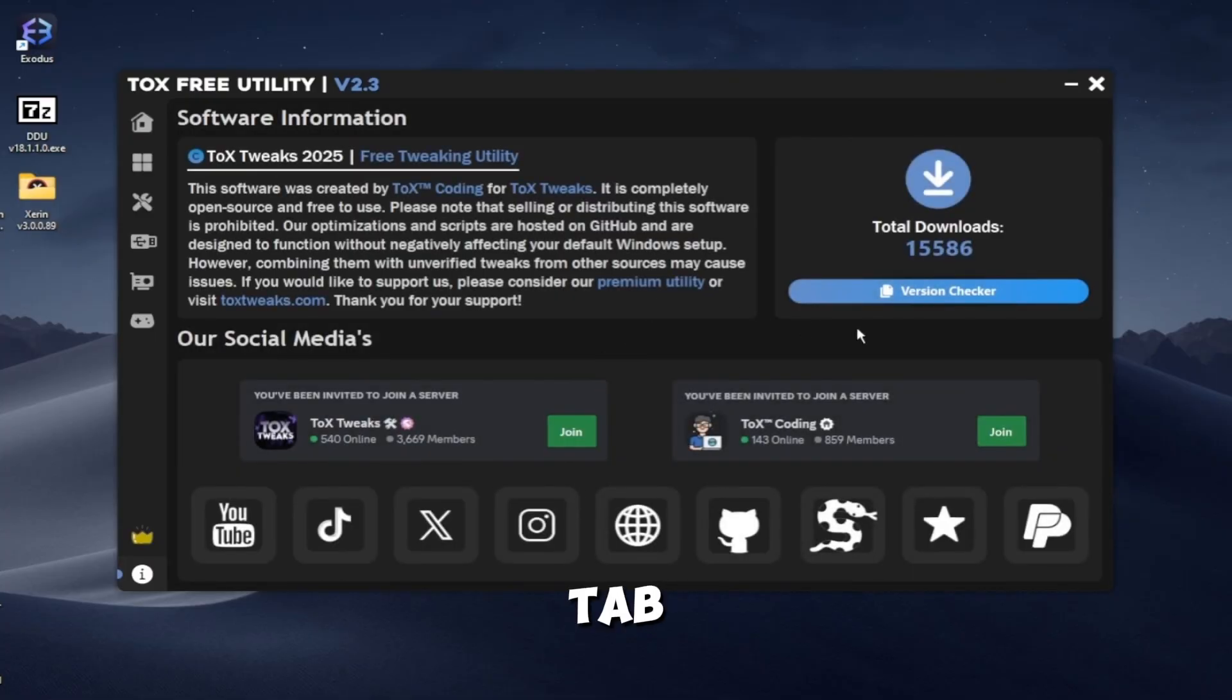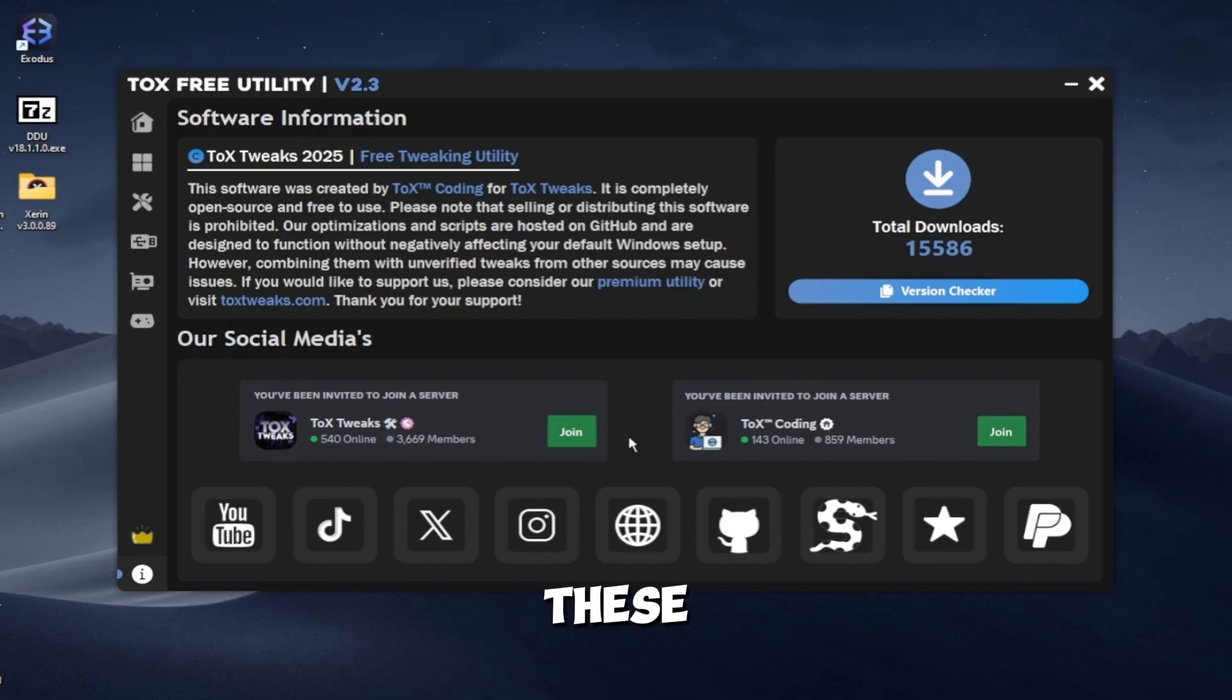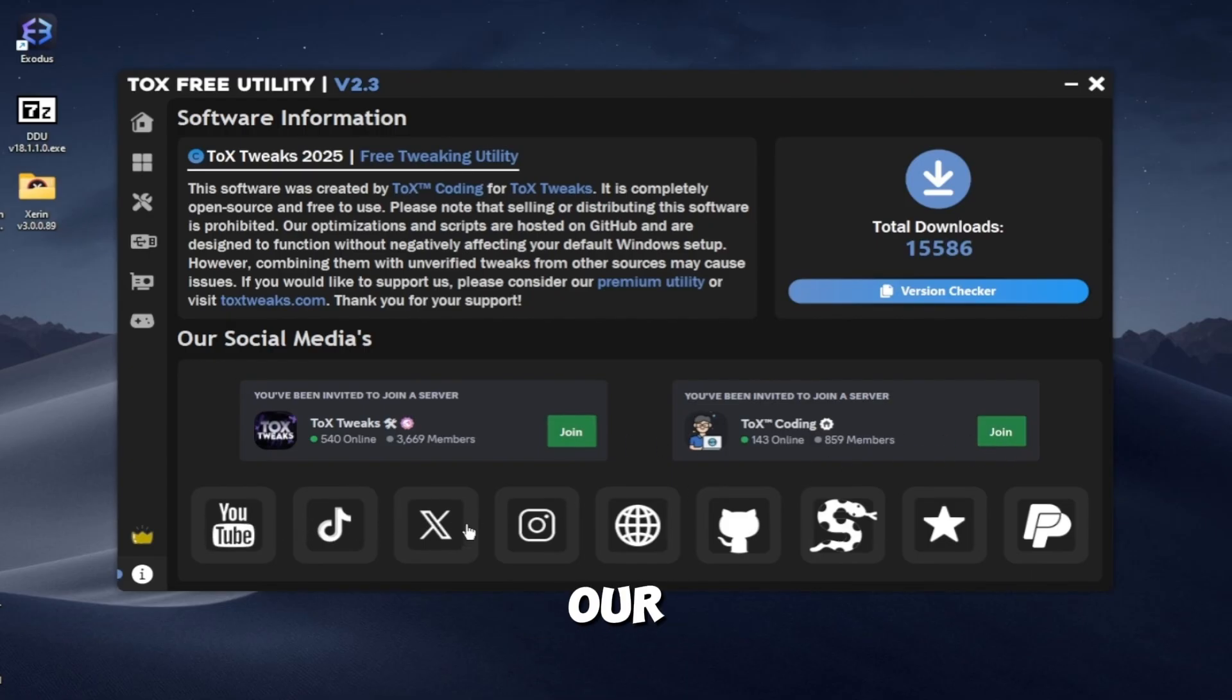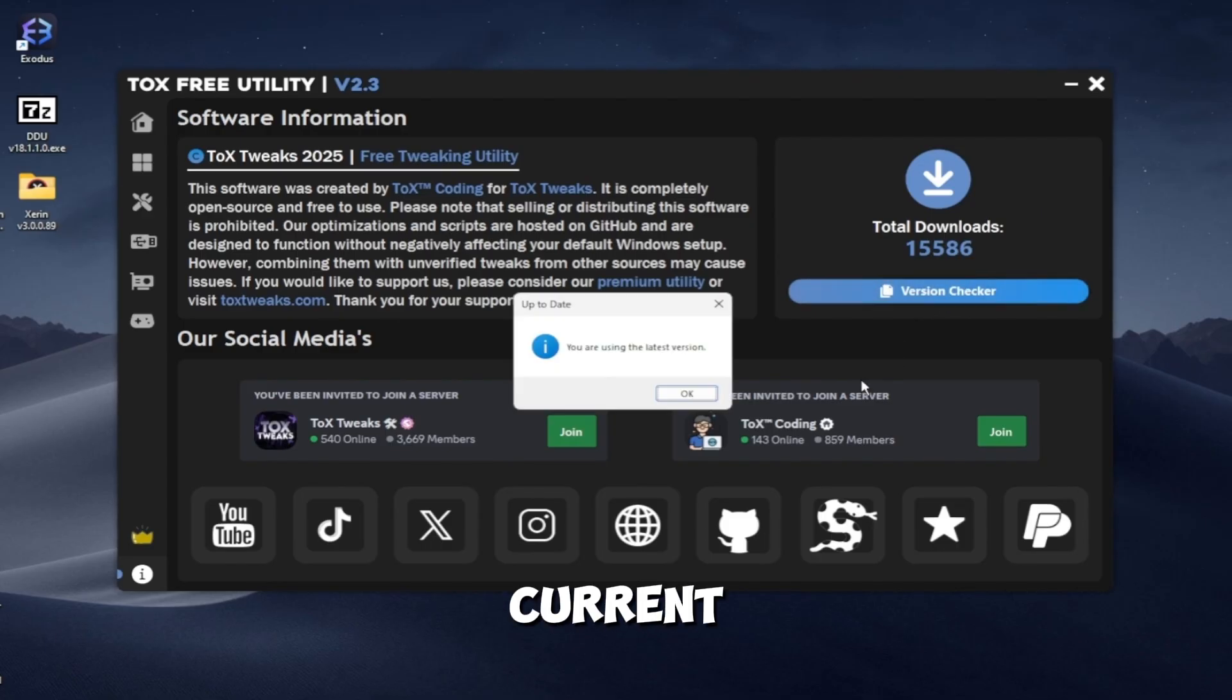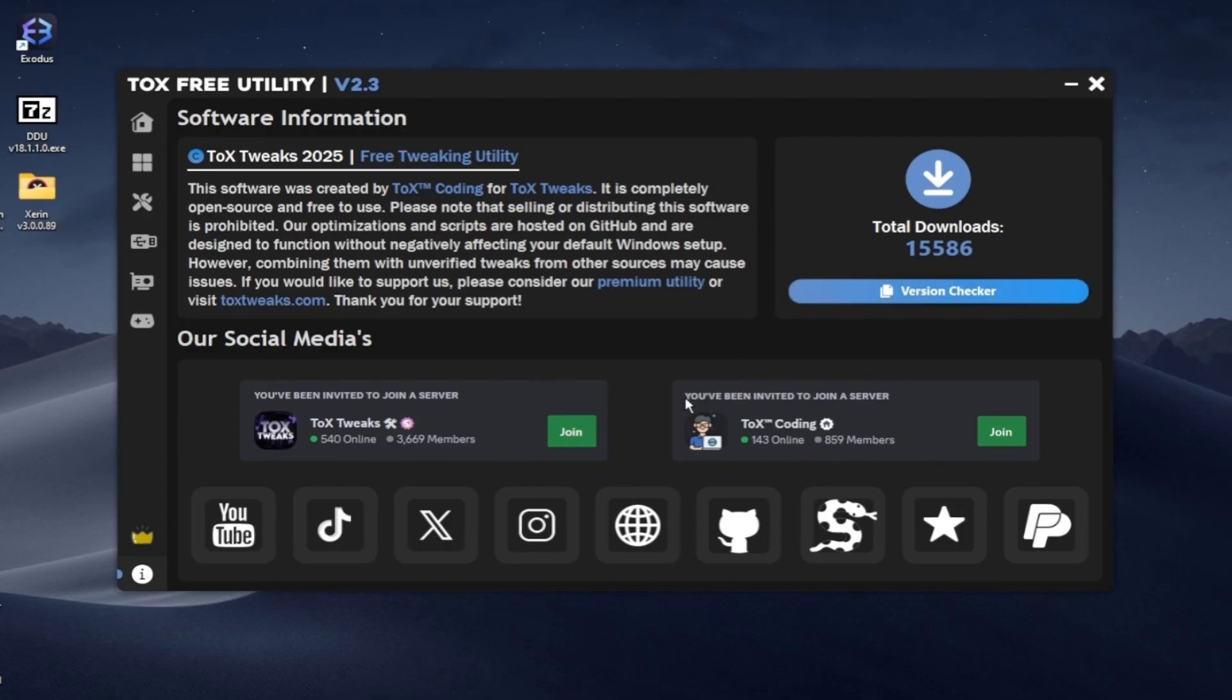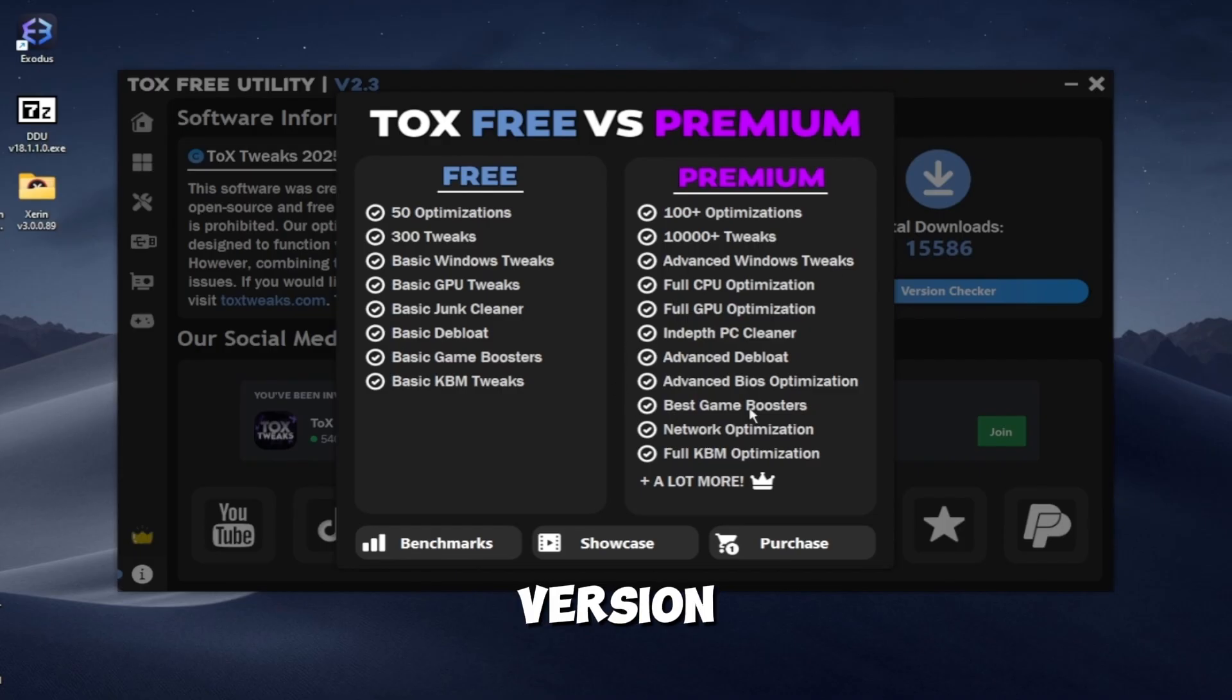And the info tab, you can see some stuff here. Like you can join our Discord servers from these buttons. You can go to our social media and check the current version.